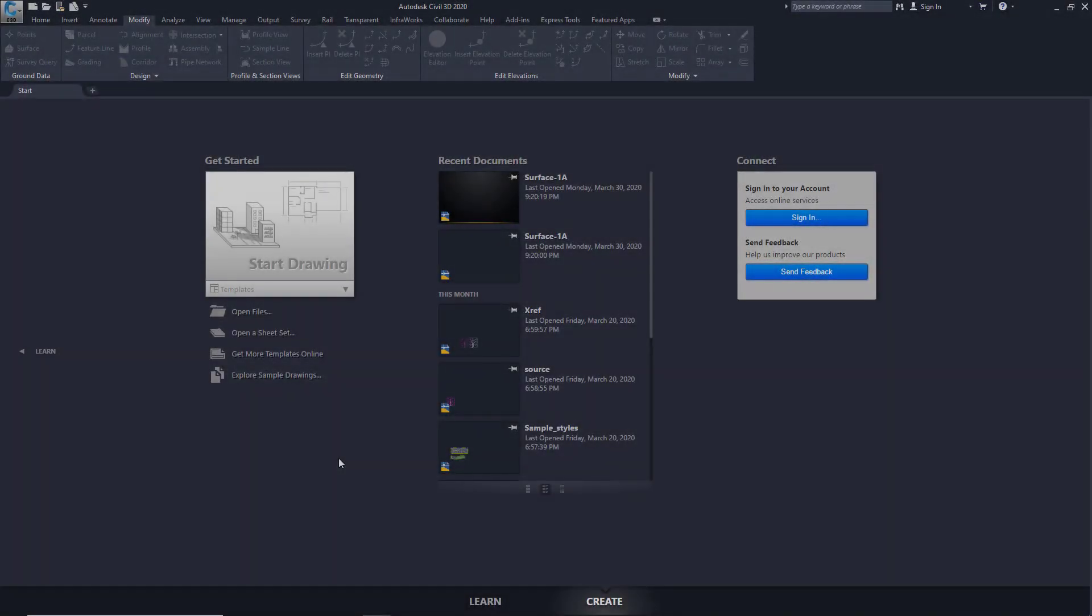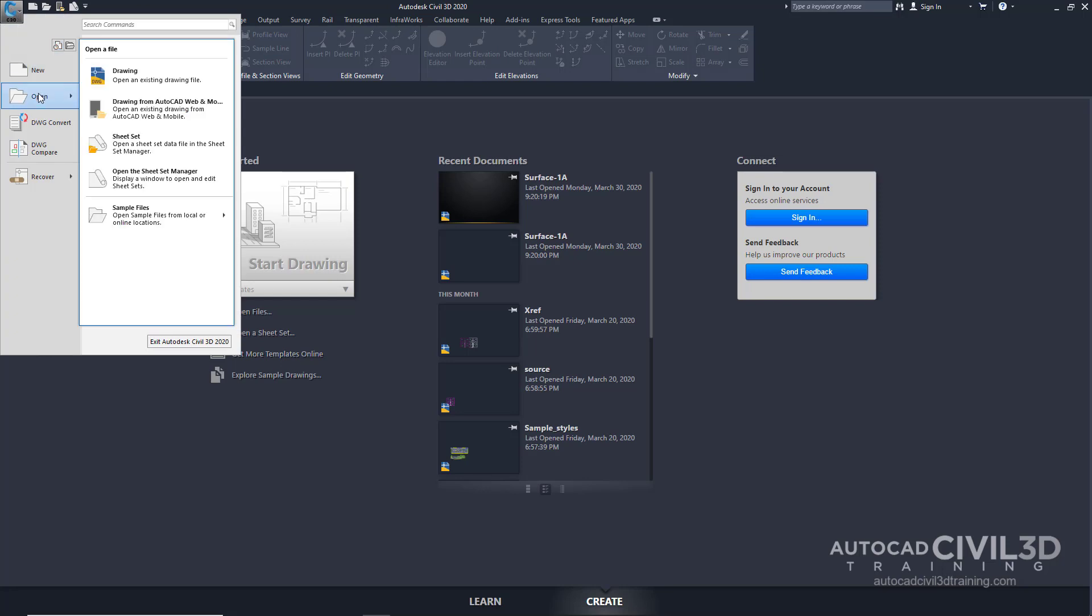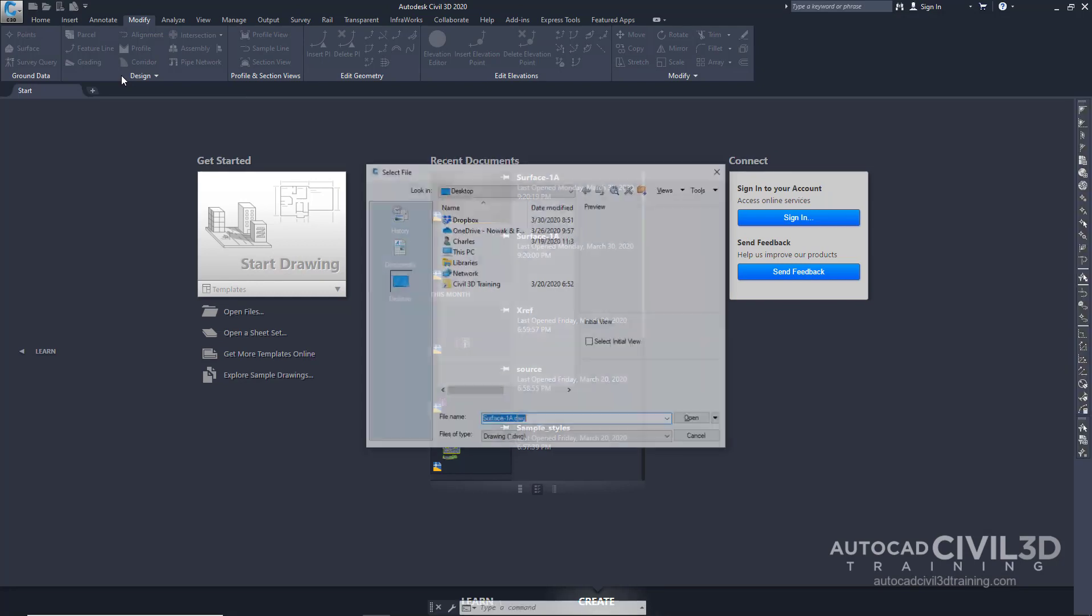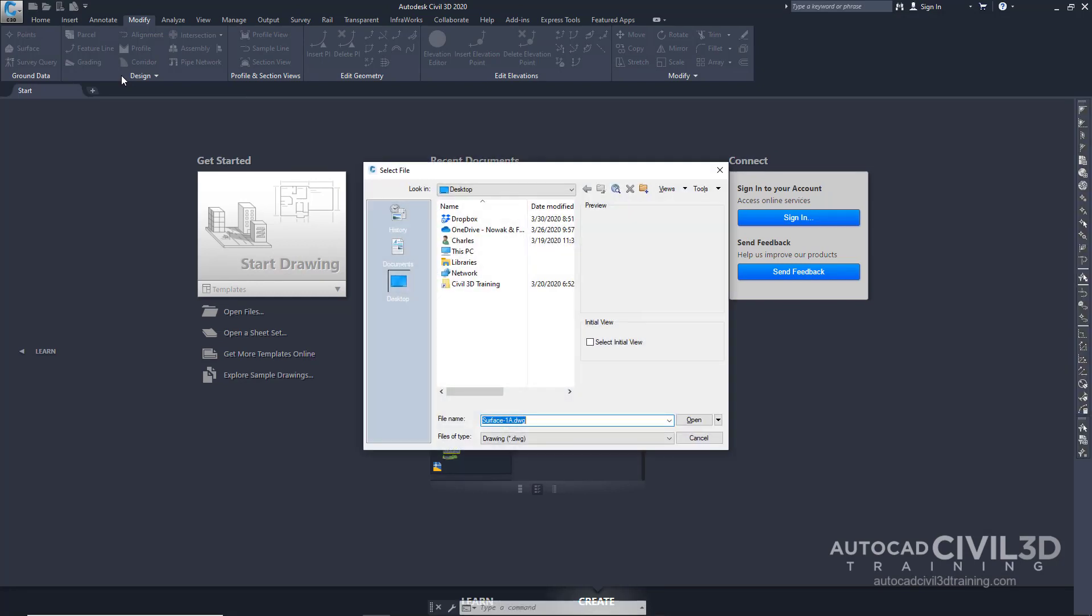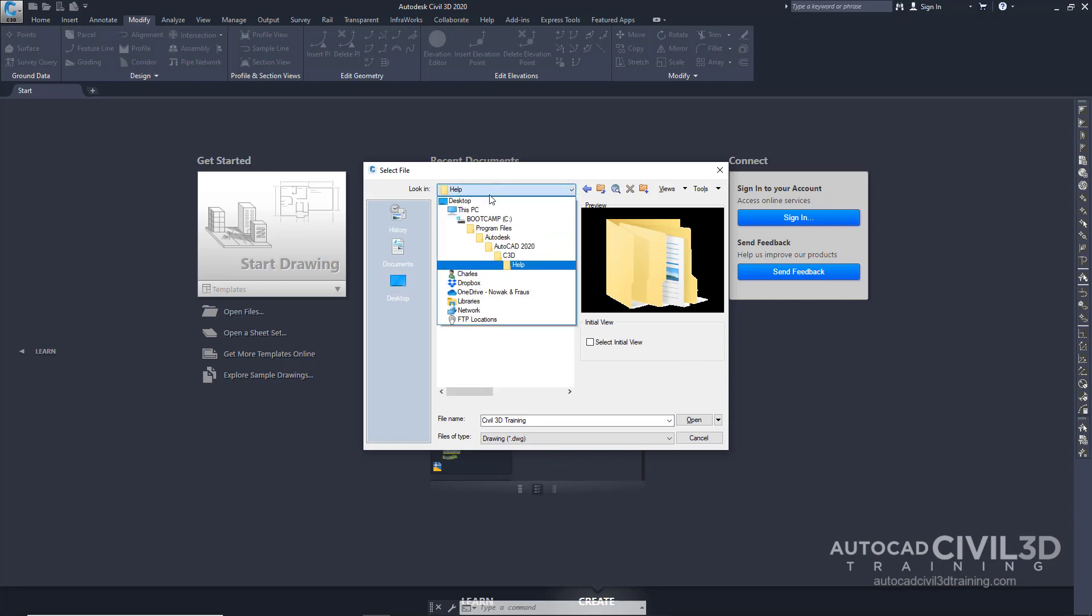So let's add point data to our surface. Go ahead and open our example file. Our examples are within a prepackaged copy of Civil 3D. Right here on my desktop, I actually have a shortcut to get to that folder. You can see where that's located right here.